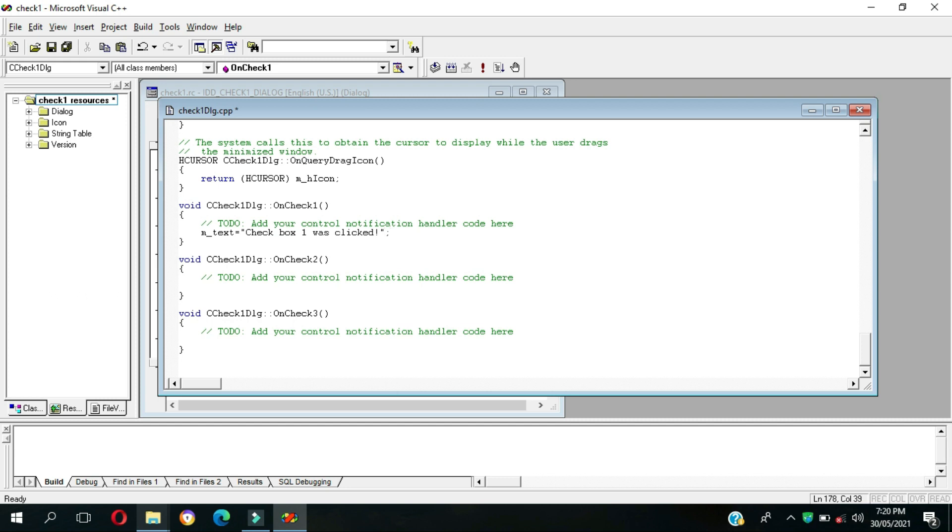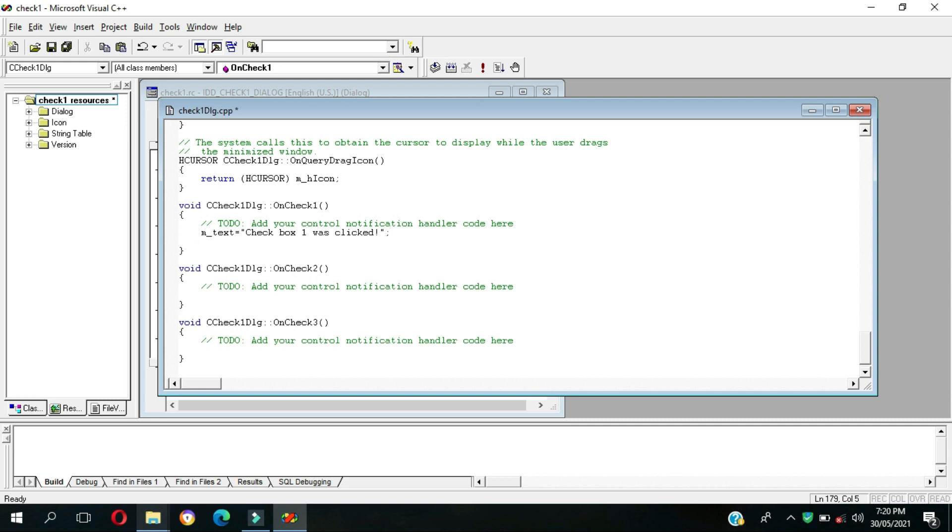Don't forget, m underscore text is equal to open and close double quotation. And last one is semicolon, enter our function update data false.